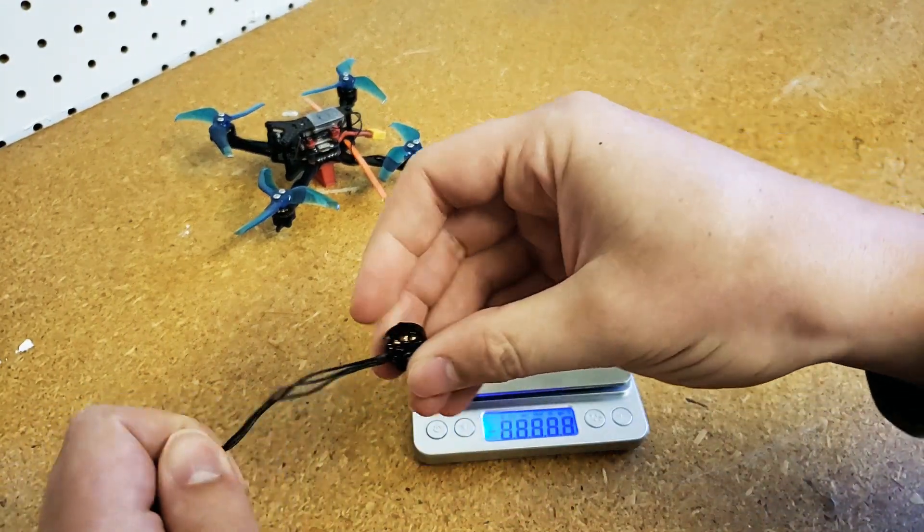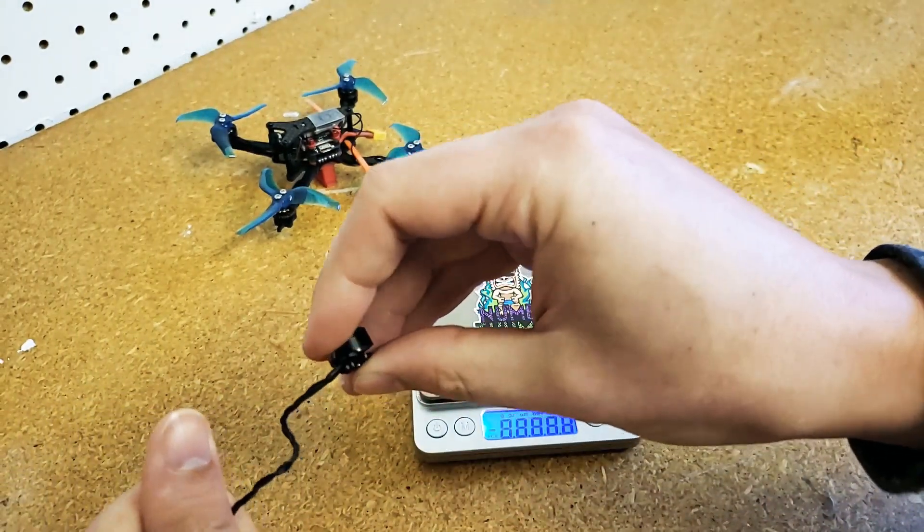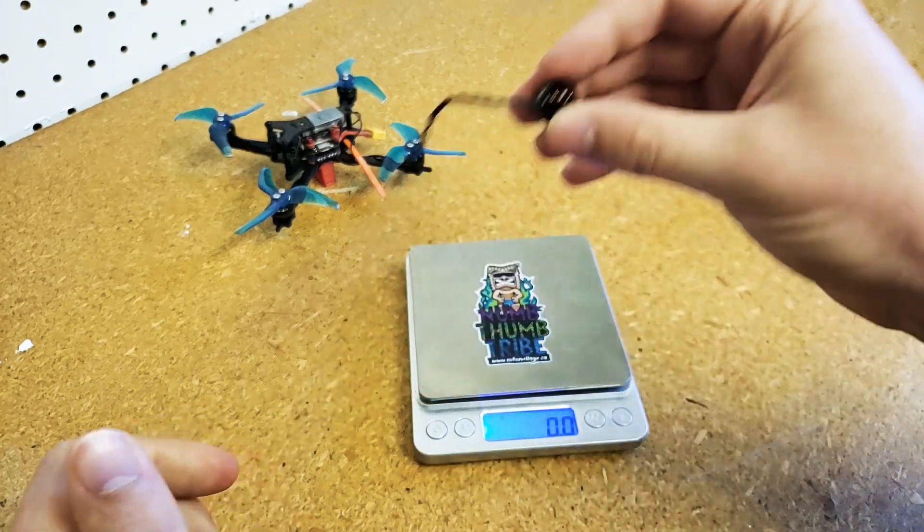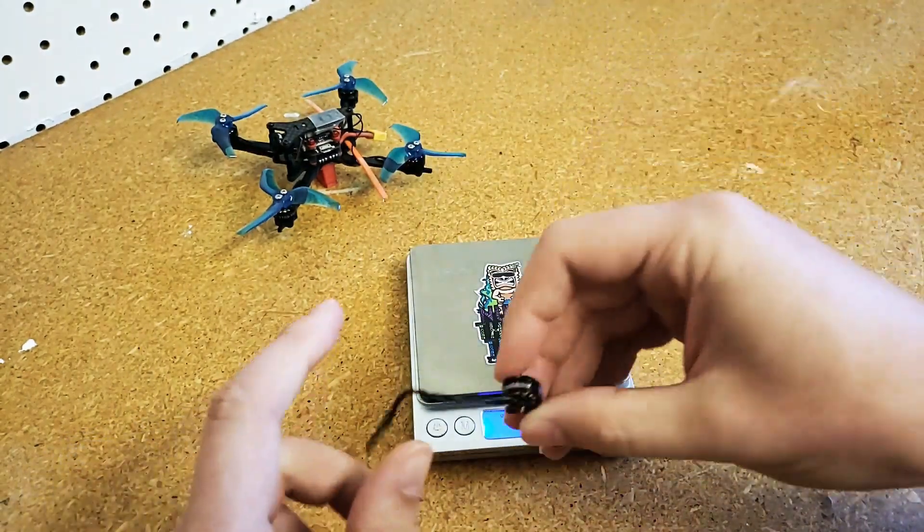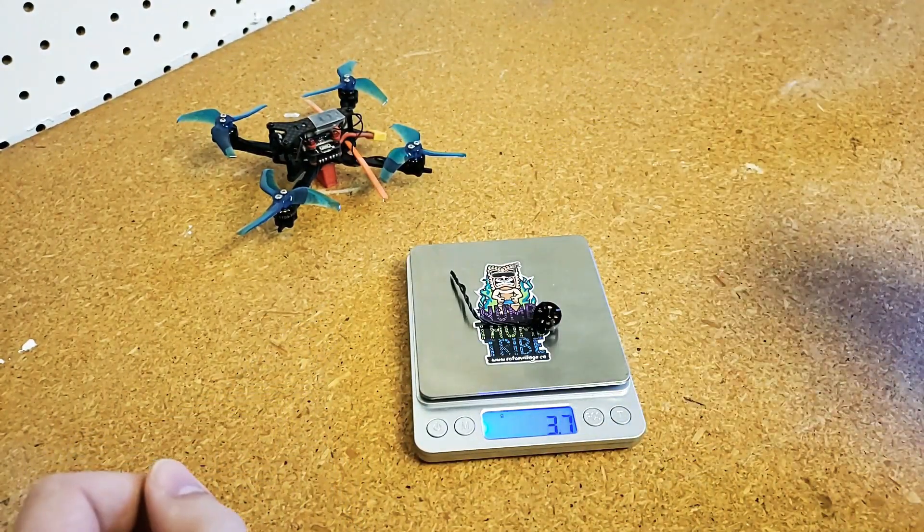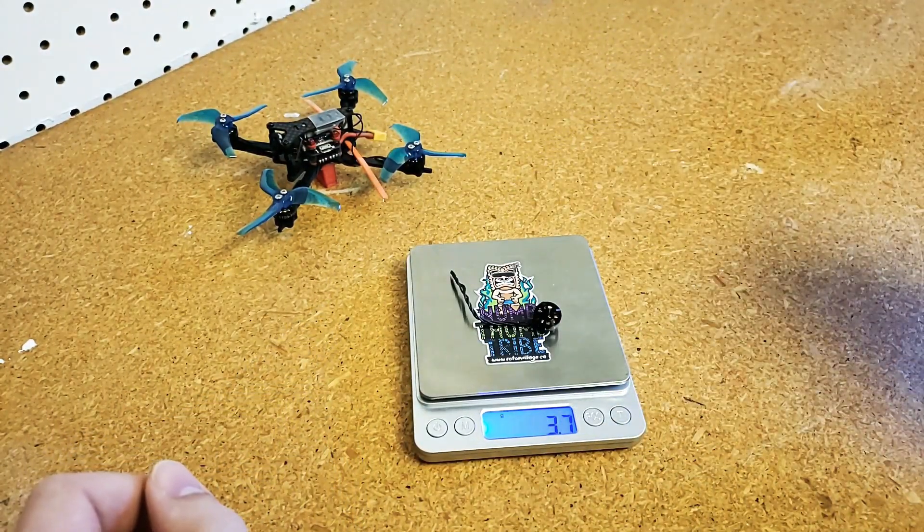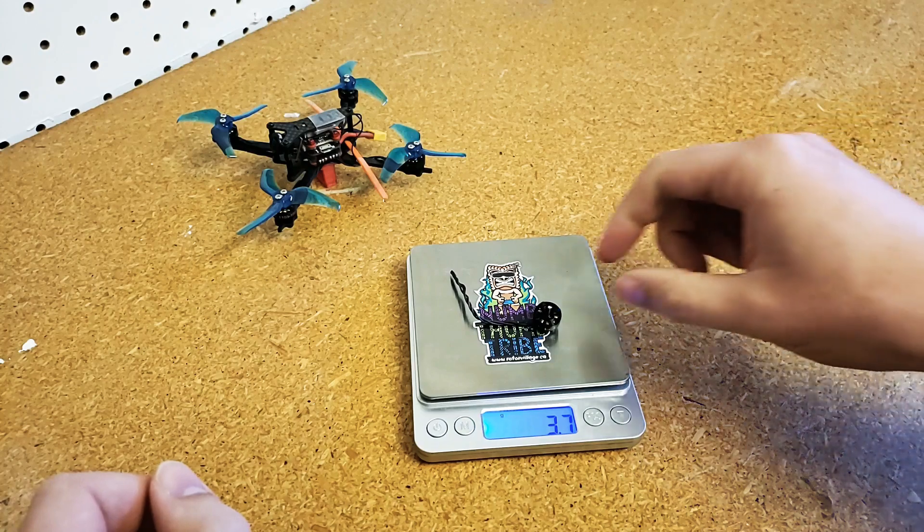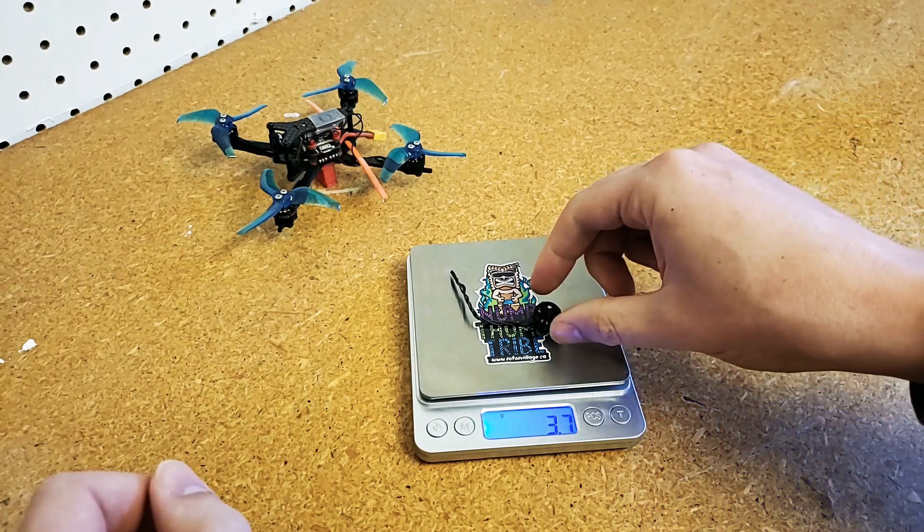As for weight, this is with the motor wires on there. Super super light, 3.7 grams.